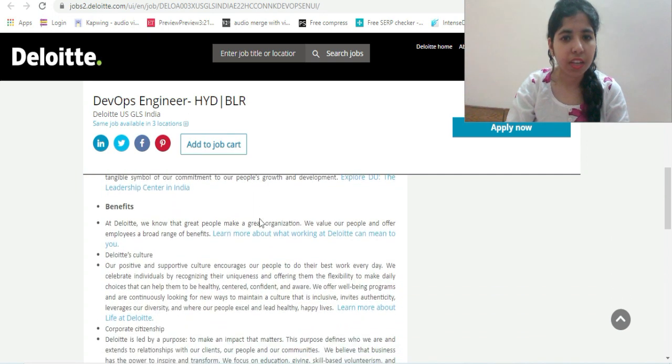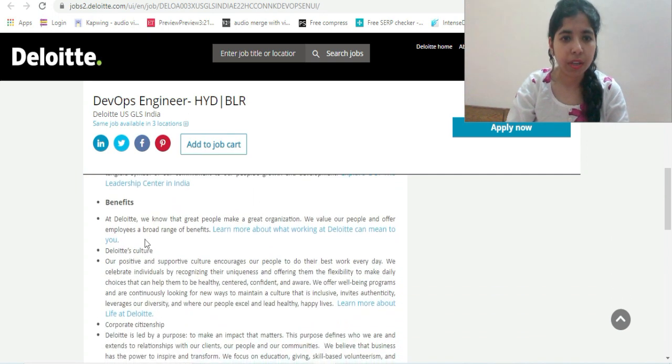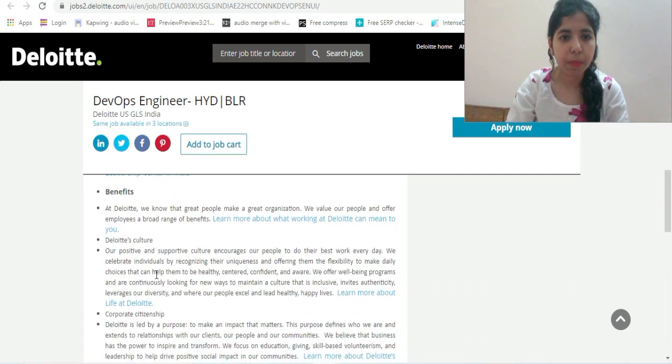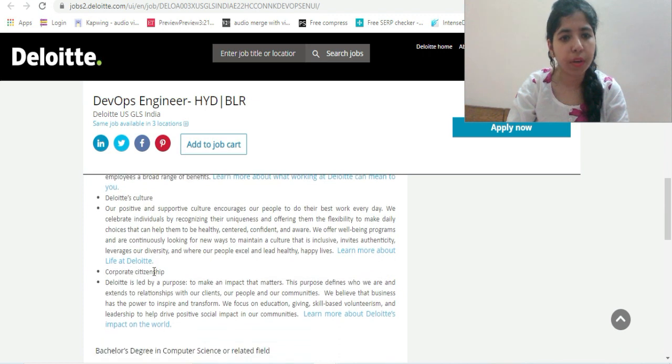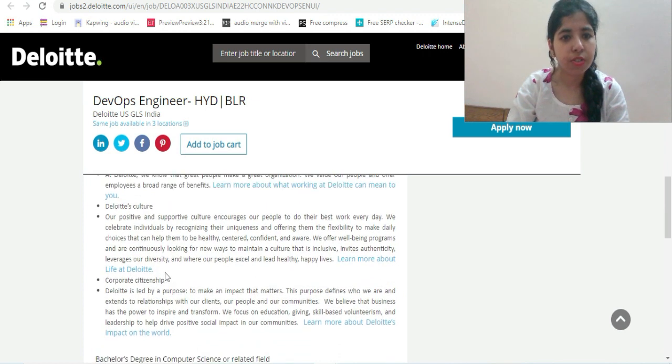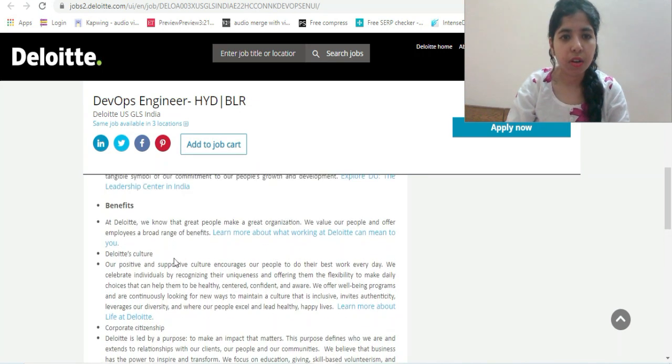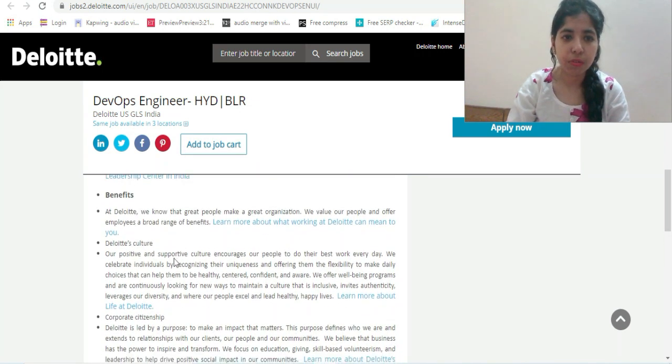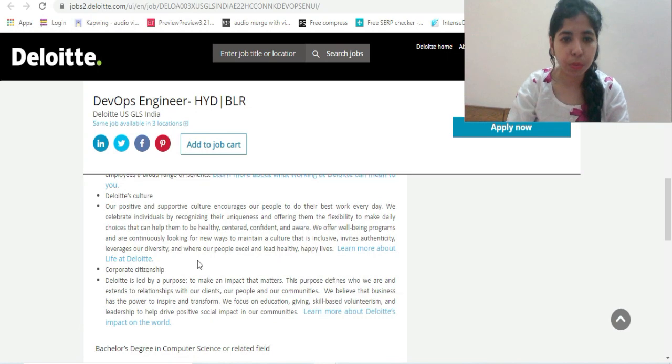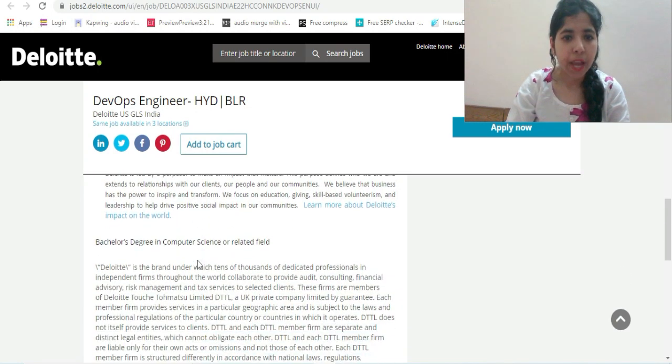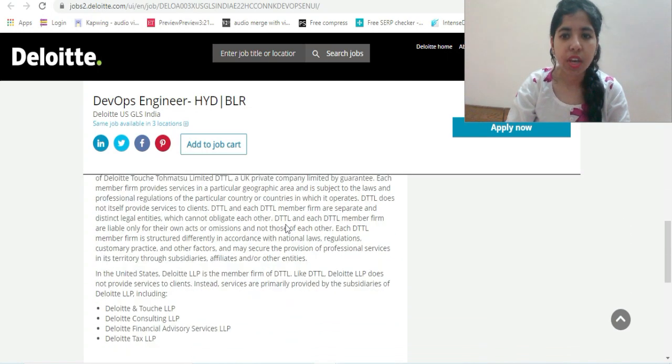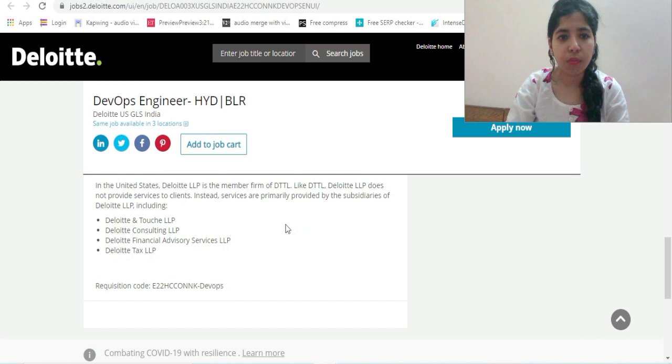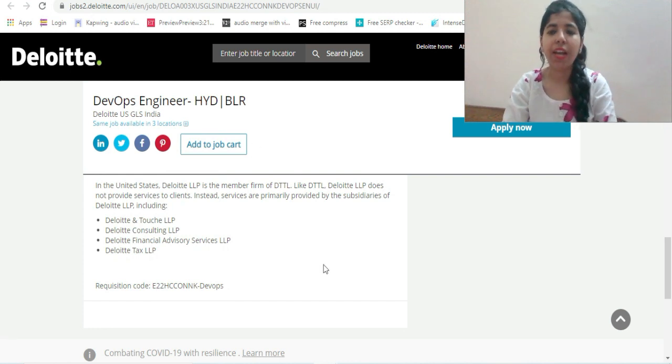For benefits, you can read about corporate citizenship and culture about Deloitte. Bachelor's degree in Computer Science or related field. This is the overview of this particular job profile.